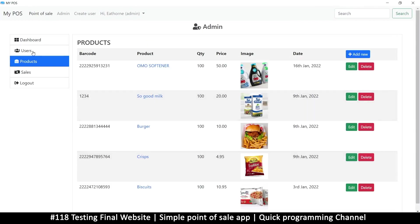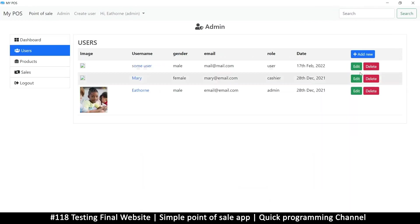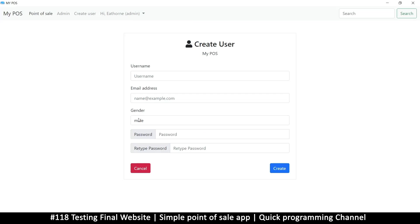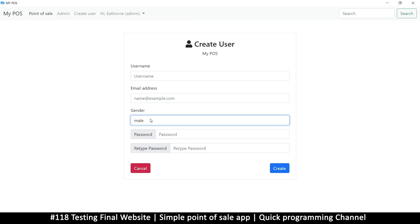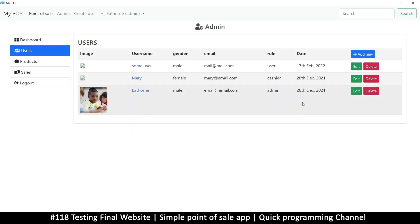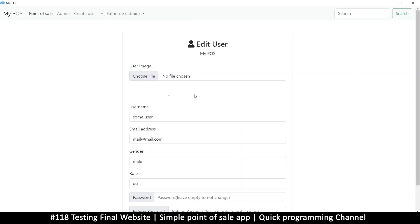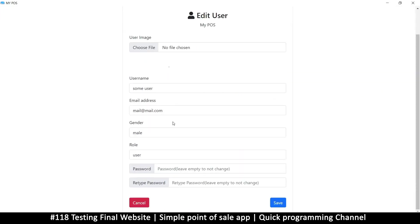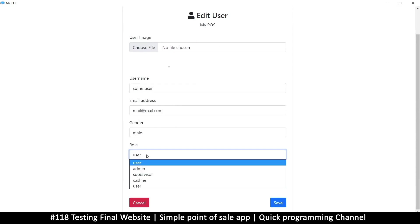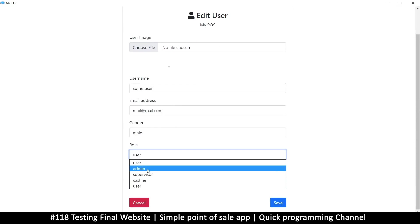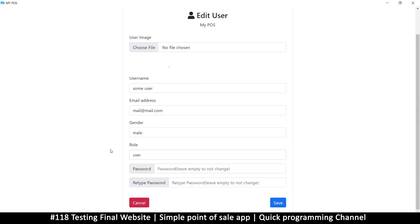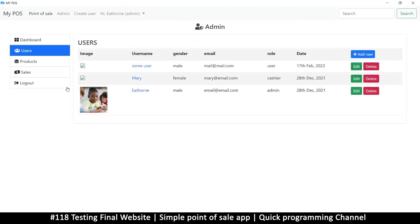You can come to users, add a new user here as you wish—add the gender, etc. Or you can edit an existing user, and you can also add the role: what role do you want them to be? Admin, supervisor, cashier, etc. And choose an image for them if you want.